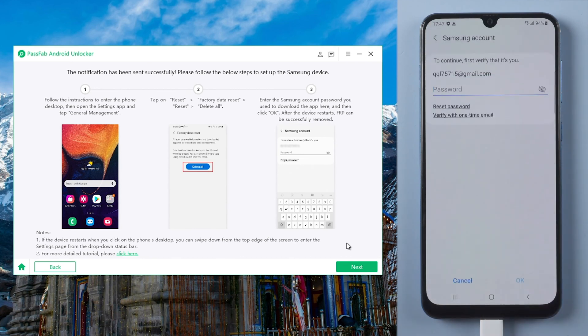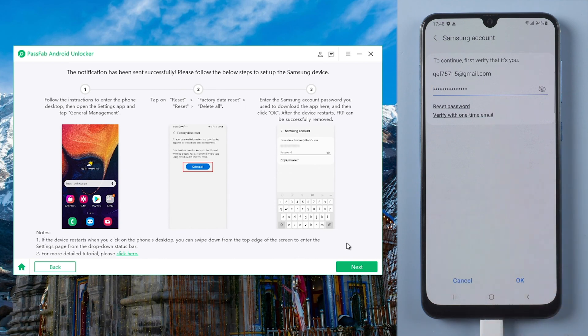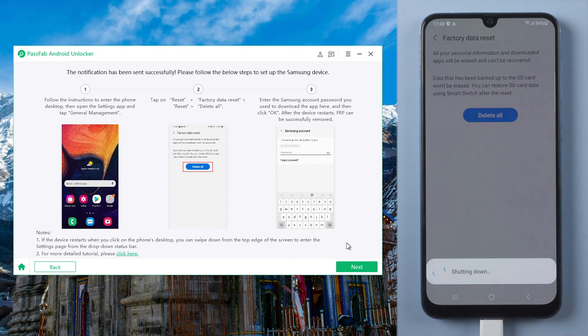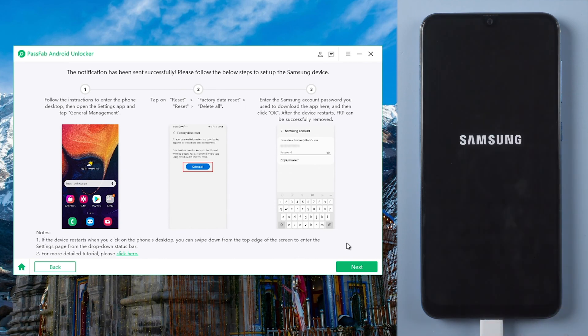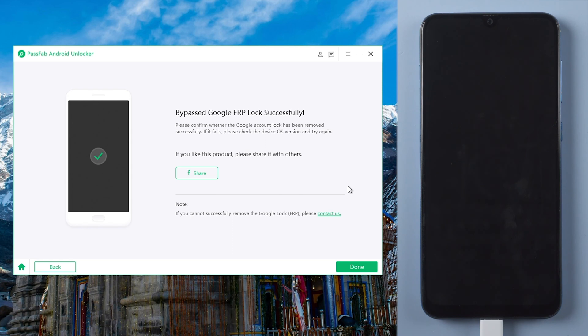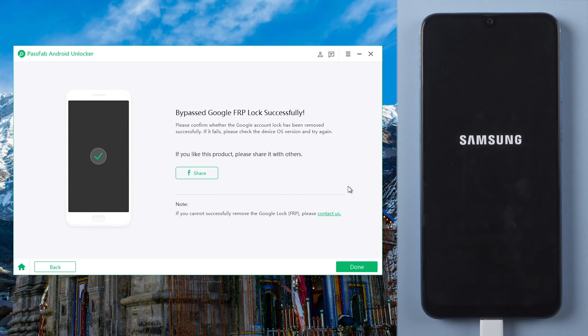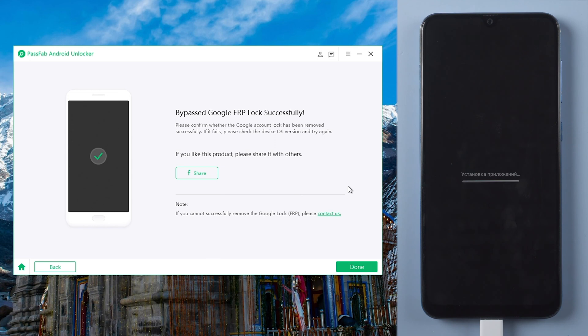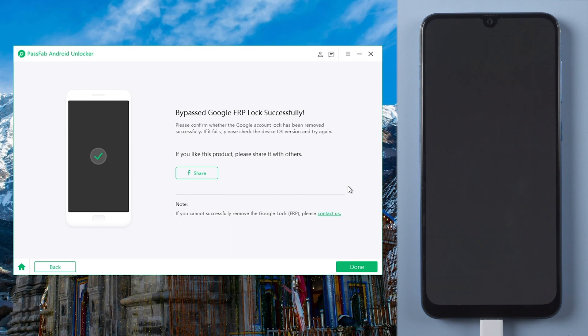Then enter your Samsung account password to verify.